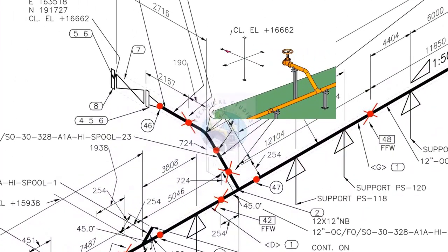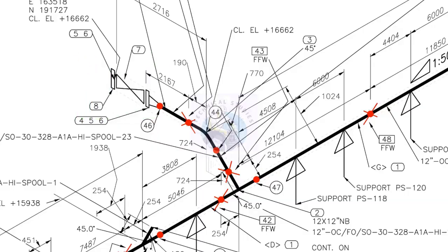This branch turns up and goes to the north direction. Let us check the slope of this spool. The slope symbol is not shown. Let us cross-check the elevations.